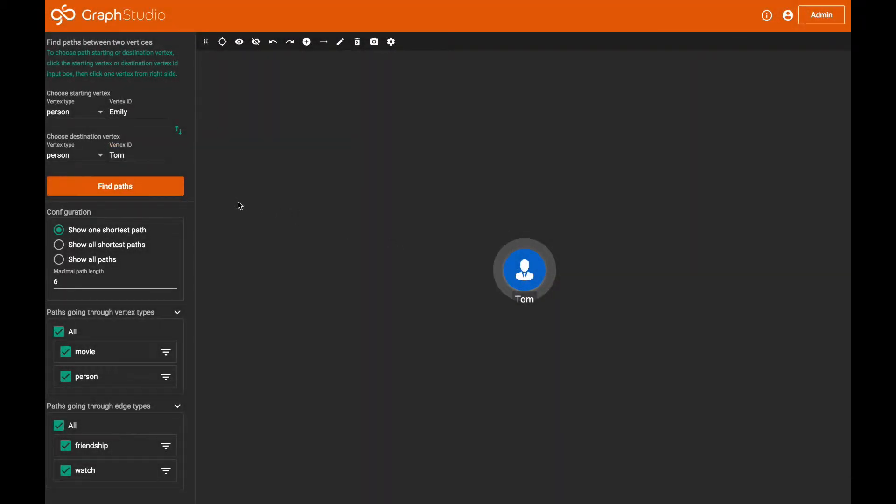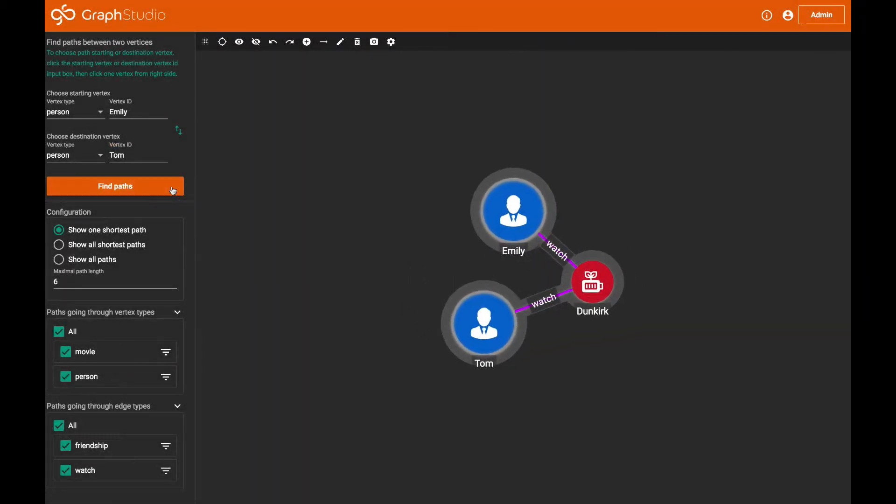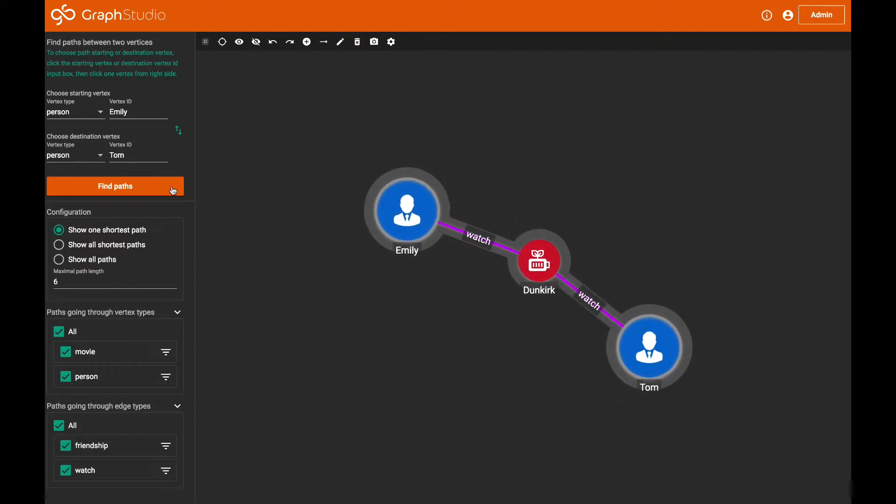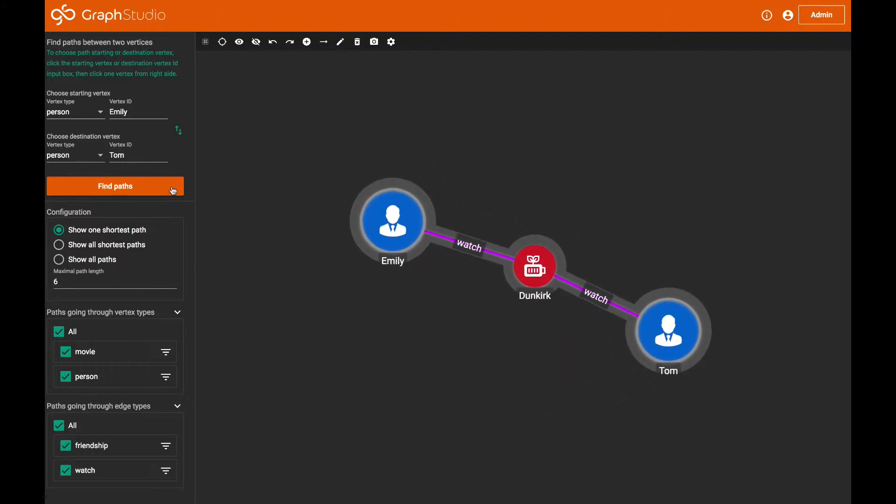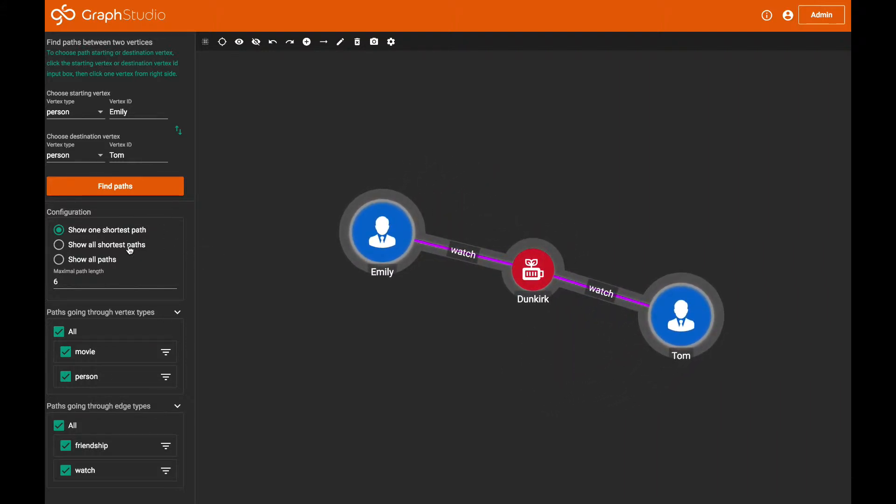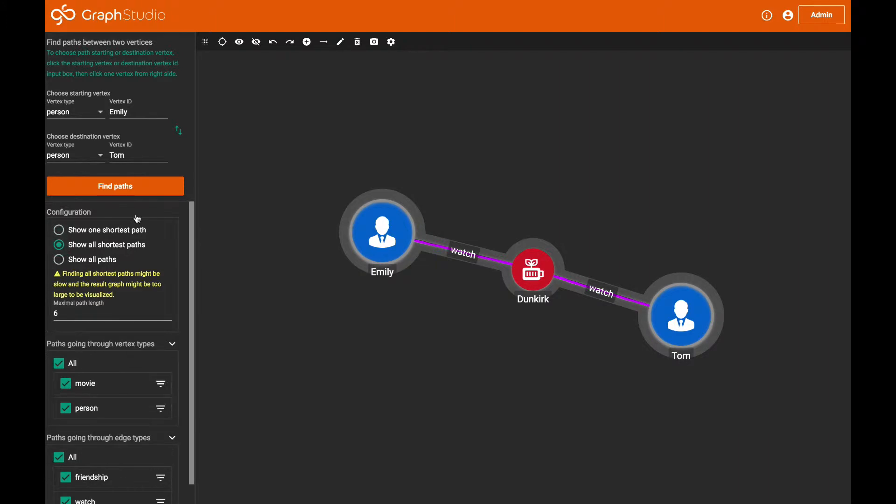TigerGraph provides Graph Studio, a visual SDK to accelerate the development of graph analytics solutions by developers, data scientists, and even business users.